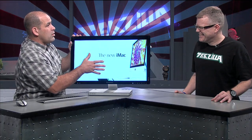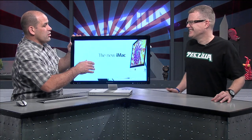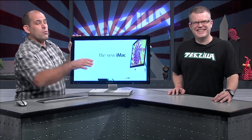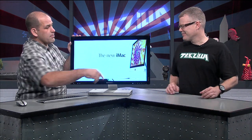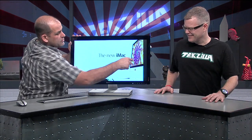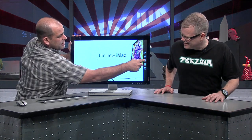Because any time anybody sees an all-in-one, I'm not going to say it's an iMac clone. There were all-in-ones before the iMac. But this is pretty cool, right?